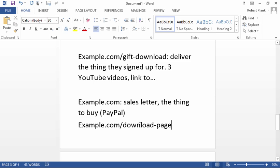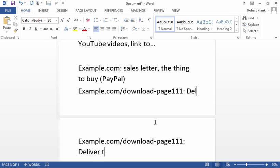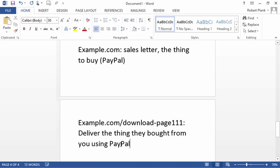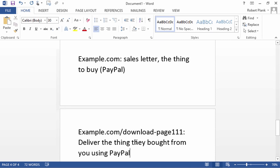And then once they pay you through PayPal, you set up this example.com/download page. And you can rename this or make it something or add numbers at the end so no one can guess it.